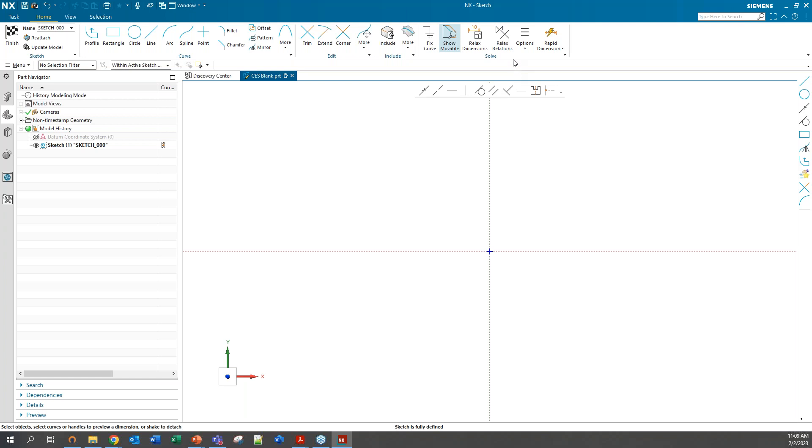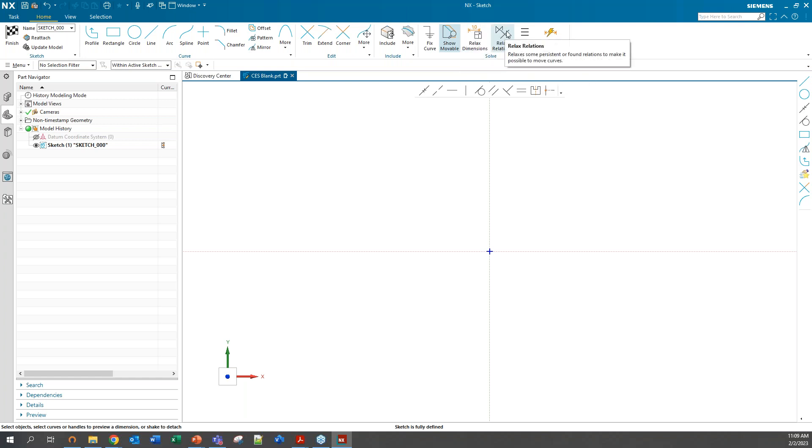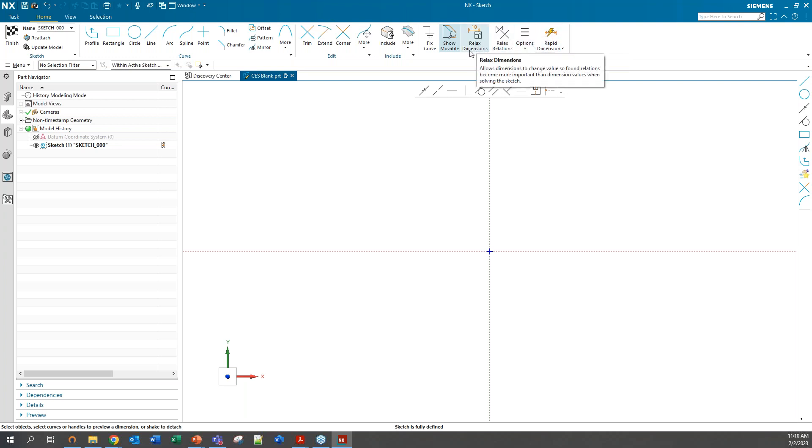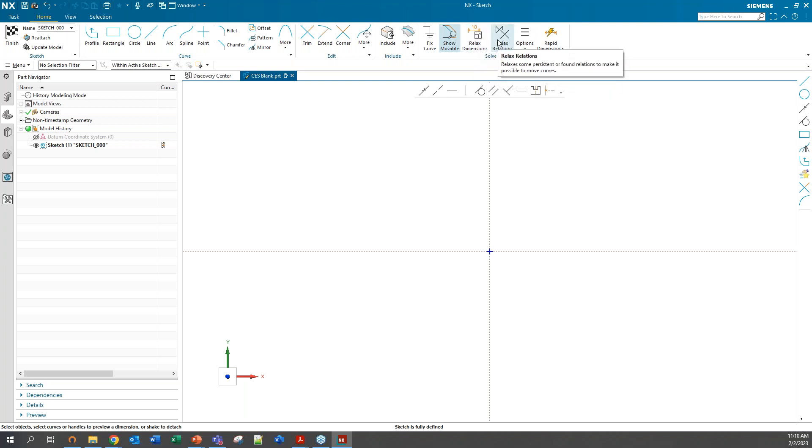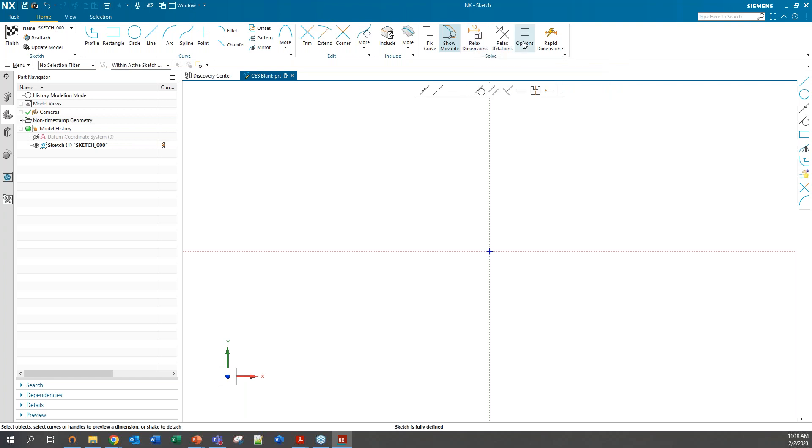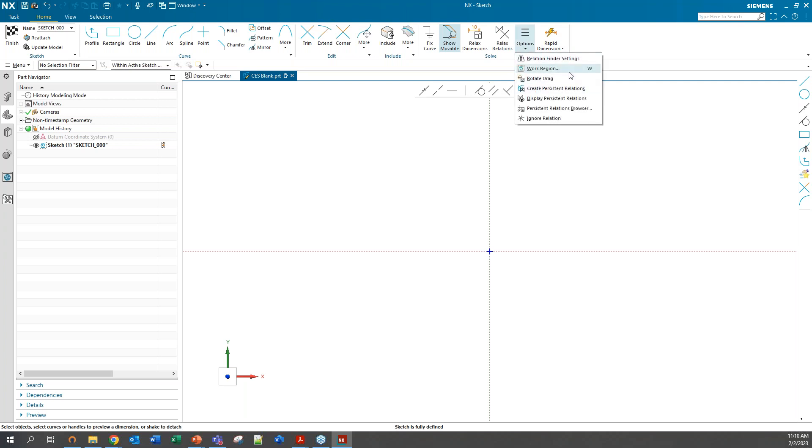This group of commands are mainly toggles and options to control the behaviors of Sketch objects as a Sketch is developed. Toggles to display symbols of information, to identify what's complete or incomplete. We have some relax functions, which are used to free objects from dimensions or relations on the fly. Multiple functions here control how and what relations are found.